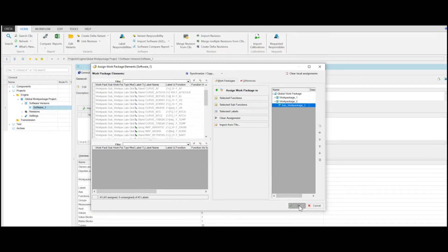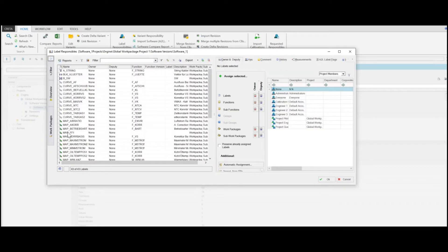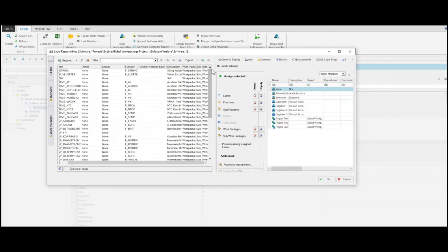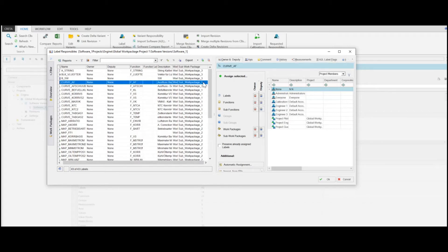In the next step, it is necessary to define the owner of the work package. Therefore, right-click the software and select Label Responsibles from the shortcut menu. In the left table, you can select a label with the desired work package and then in the right grid, the corresponding owner and deputy. If you click the button next to Work Packages, the selected user will be the owner of the selected work package. If you click the button next to Subwork Packages, the selected user will be the owner of the selected Subwork Package.